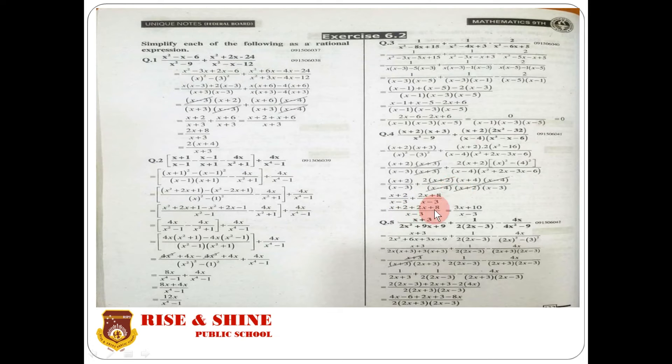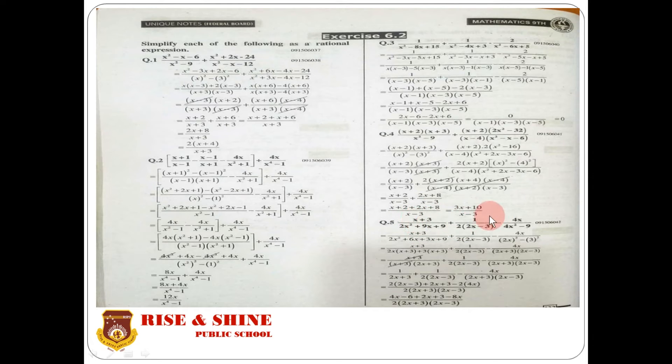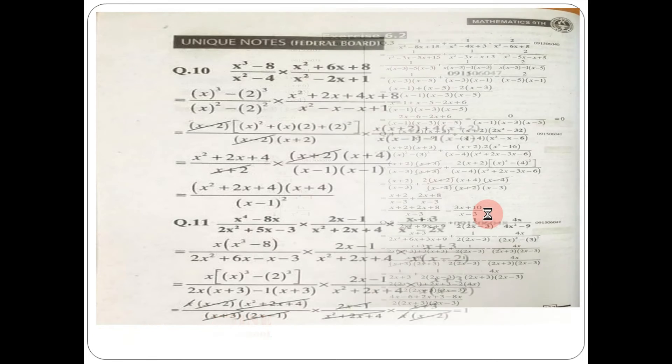Both denominators are (x minus 3), so write it once. Add the numerators: x plus 2 plus 2x plus 8. x plus 2x becomes 3x, and 8 plus 2 becomes 10. So the final answer is (3x plus 10) divided by (x minus 3). That is your complete answer. The remaining questions are the same — you have them as home task.